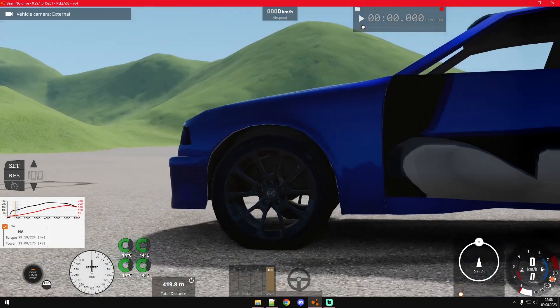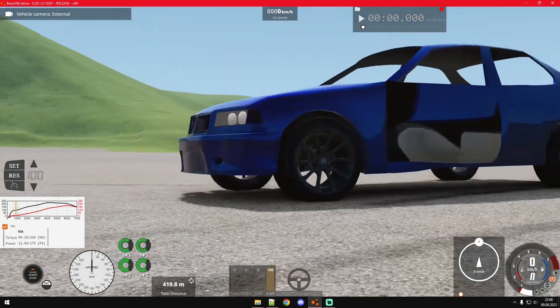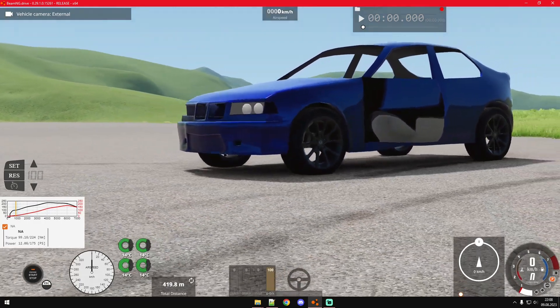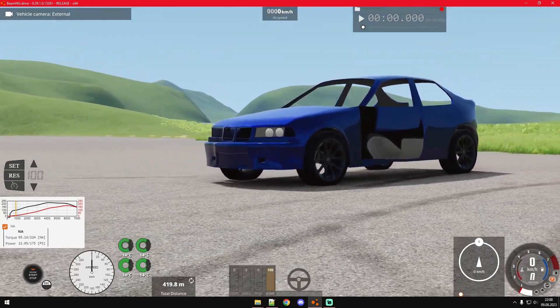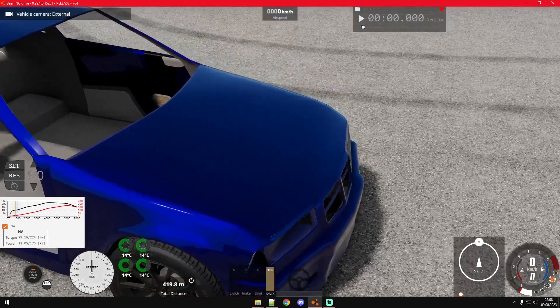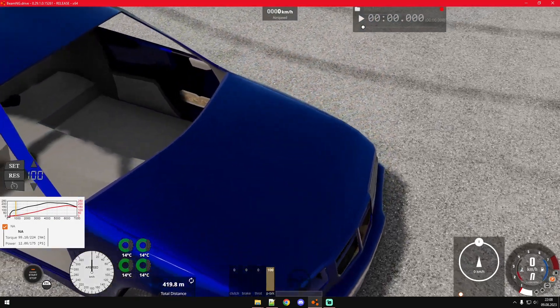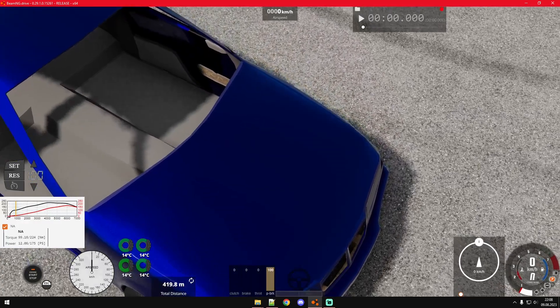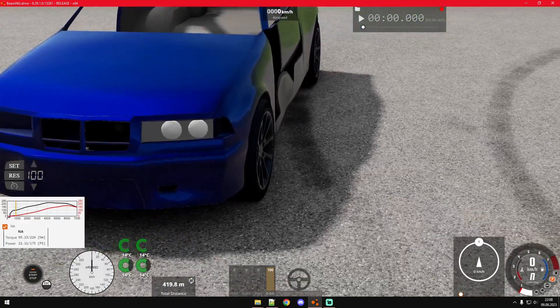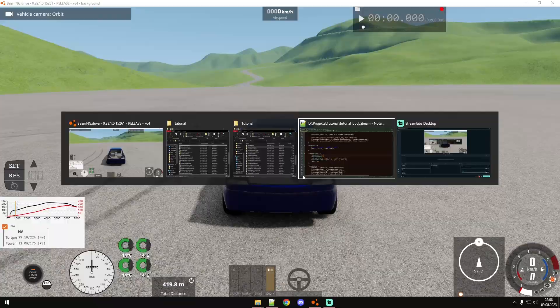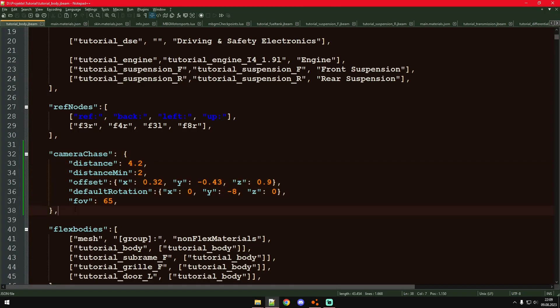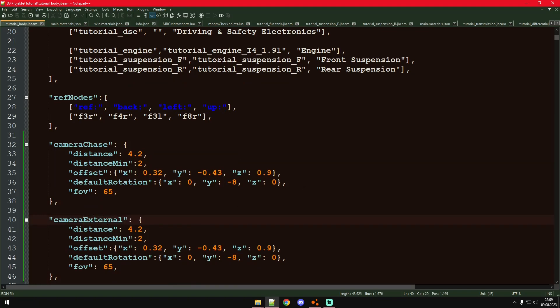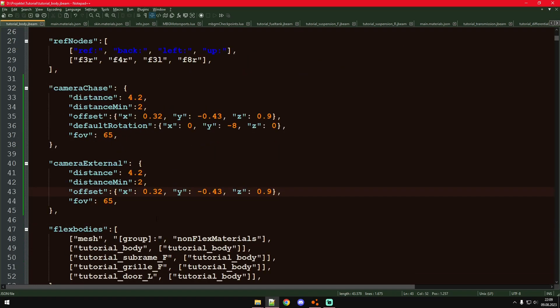Next thing would be the external camera. It's already working, but just like the chase camera, we can change some settings. For example, right now you can see it's focusing on the hood, which is obviously not what we want. We want it to be focused on the center of the car. It's actually pretty similar to the chase cam. We just change this to external and it doesn't have a default rotation, because obviously the camera angle is always changing.